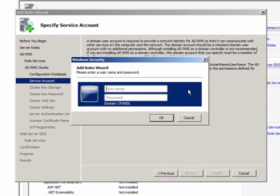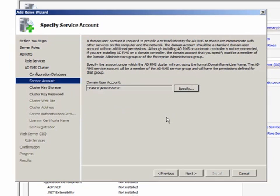Here, I must enter the user account that I have configured for the AD RMS service account. This account must be a different account than the one you are logged on as to install AD RMS.